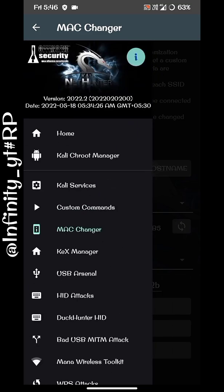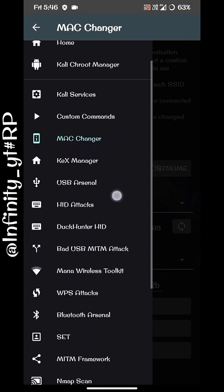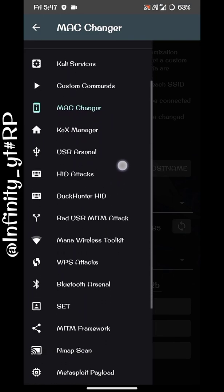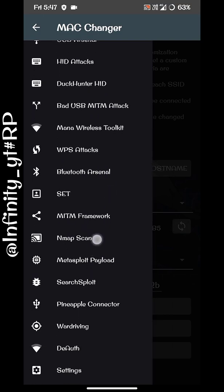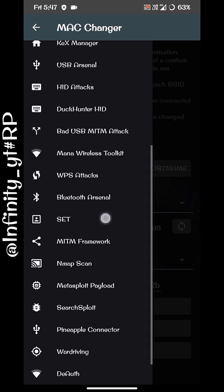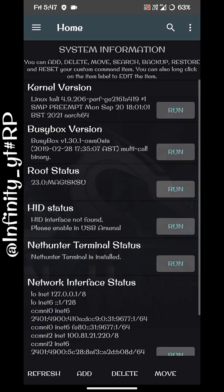You can also use custom commands to attack or take any action through this app, for which the terminal has already been downloaded. You can also change your MAC address using the MAC Changer — this will send a random MAC to the router so it cannot track your device. There are many tools that cannot all be explained in this video.